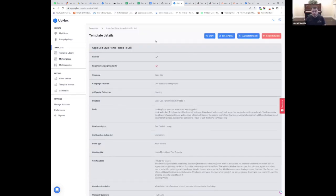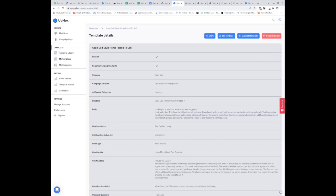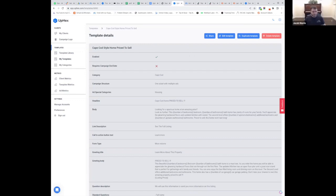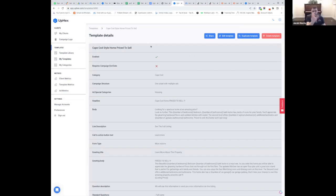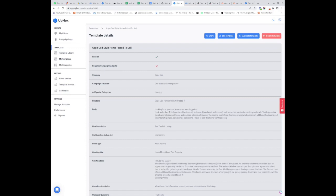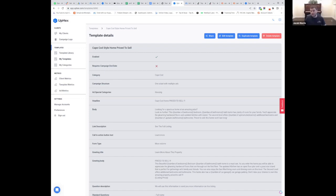So does that answer your question? Jacob, as soon as you enter in that custom value — number of bedrooms — just by putting the double brackets in there, does that then create a field for the template? Correct, yep. So there's not a second step where you have to create a form? Nope, it'll create the field automatically. Any template that requires custom values to be answered — when they go to launch the campaign, it'll ask for those values. If they don't put anything in there, it won't let them launch the campaign. They're all required.